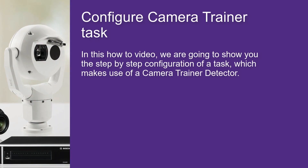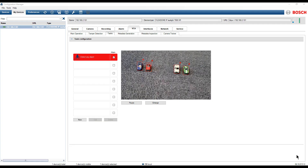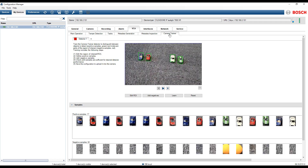In this video we are going to show you the step-by-step configuration of a task which makes use of a camera trainer detector. Access the camera trainer configuration. In this example we have already defined the detector. In case you still need to set up a detector, please visit our previous how-tos.